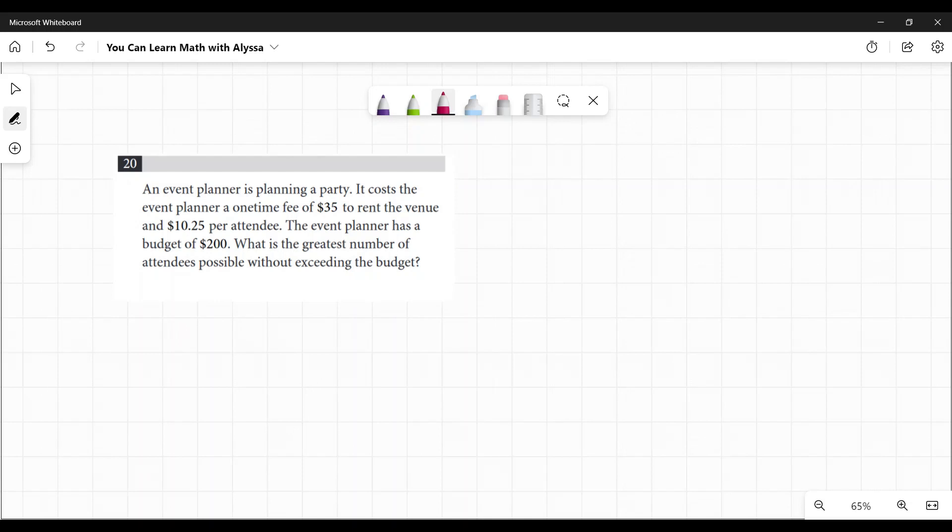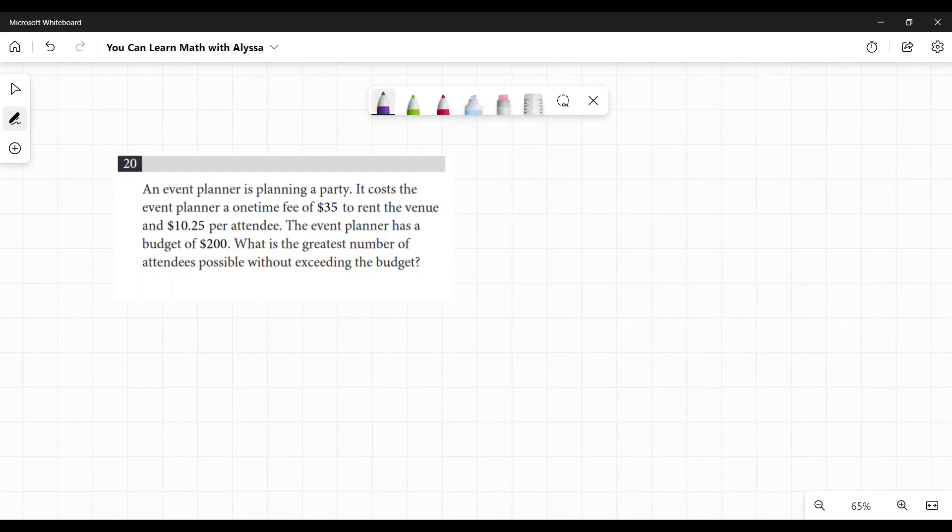They're testing your ability to make an equation and then to solve for x. So let's read through this word problem one more time and see what we've got going on. She has a one-time fee of $35, so no matter how many people come, the $35 doesn't change. So that is a constant, that's her base fee.